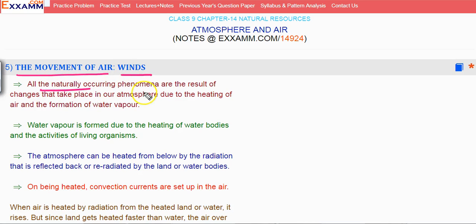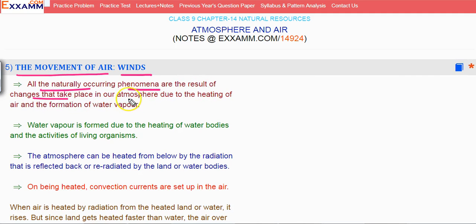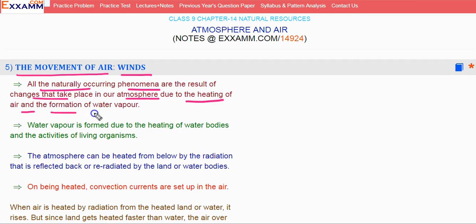All the naturally occurring phenomena are the result of changes that are taking place in our atmosphere due to the heating of air and the formation of water vapor.